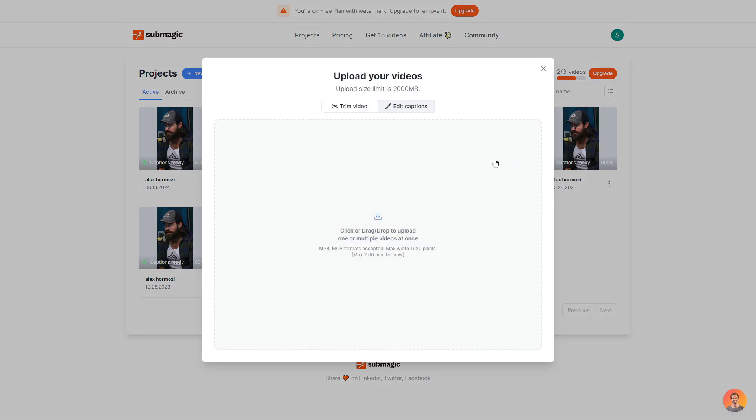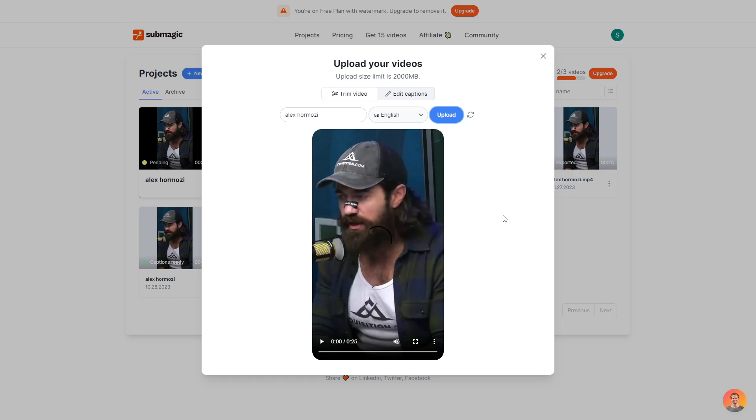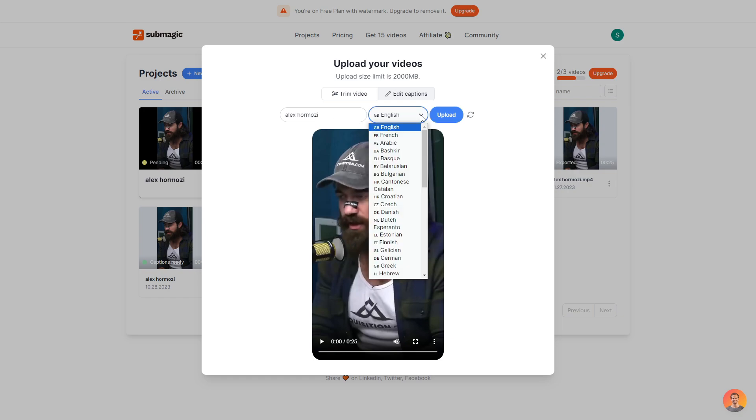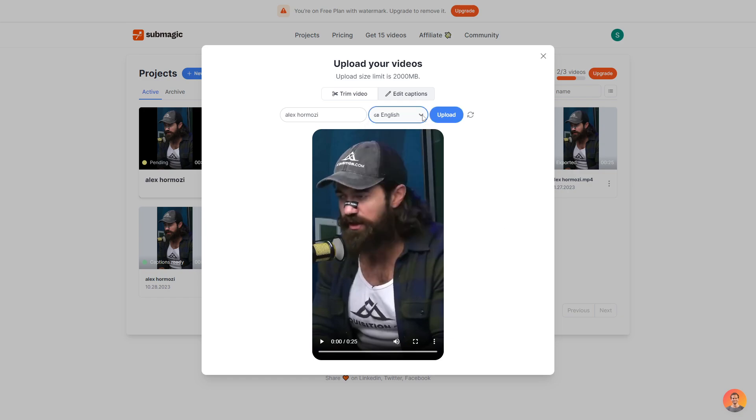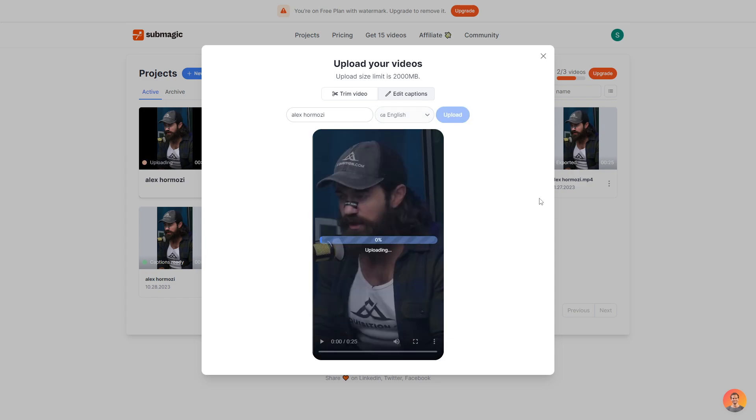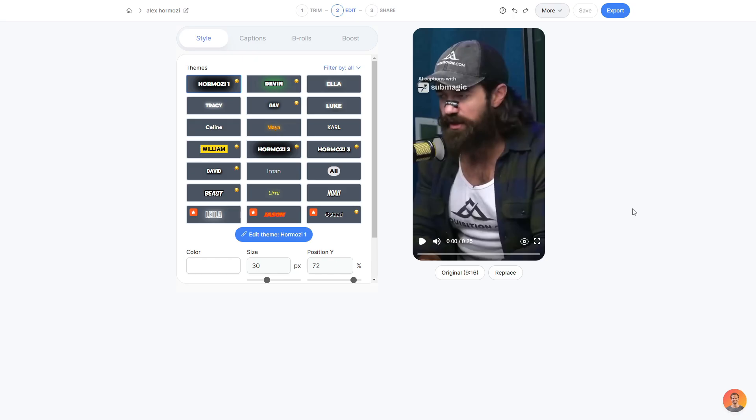You then want to go ahead and drag in a video of your choice. So I have a preset video here, which is just a clip of Alex Amozzi on a podcast. What I can do is change the name. I can also change it from English to another language. But for the most part, you just want to go ahead and click upload. And then while it's uploading, it's also going to go ahead and generate some auto AI captions for you and your video.